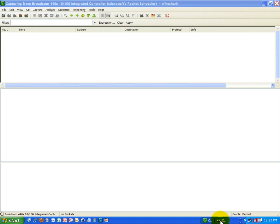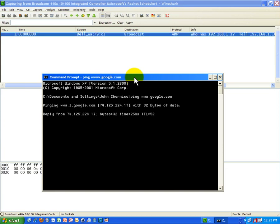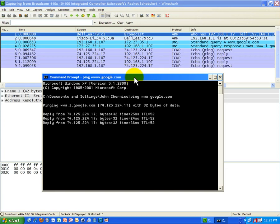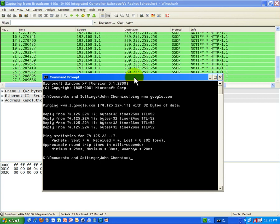Now I'm going to pull up the command line and do a few ping tests, and then we can see the protocols and packets appear on the screen. I'm going to first ping the Google site, www.google.com, and I should get a response. I get an ARP, I get DNS — the same old thing I've been seeing. That worked.